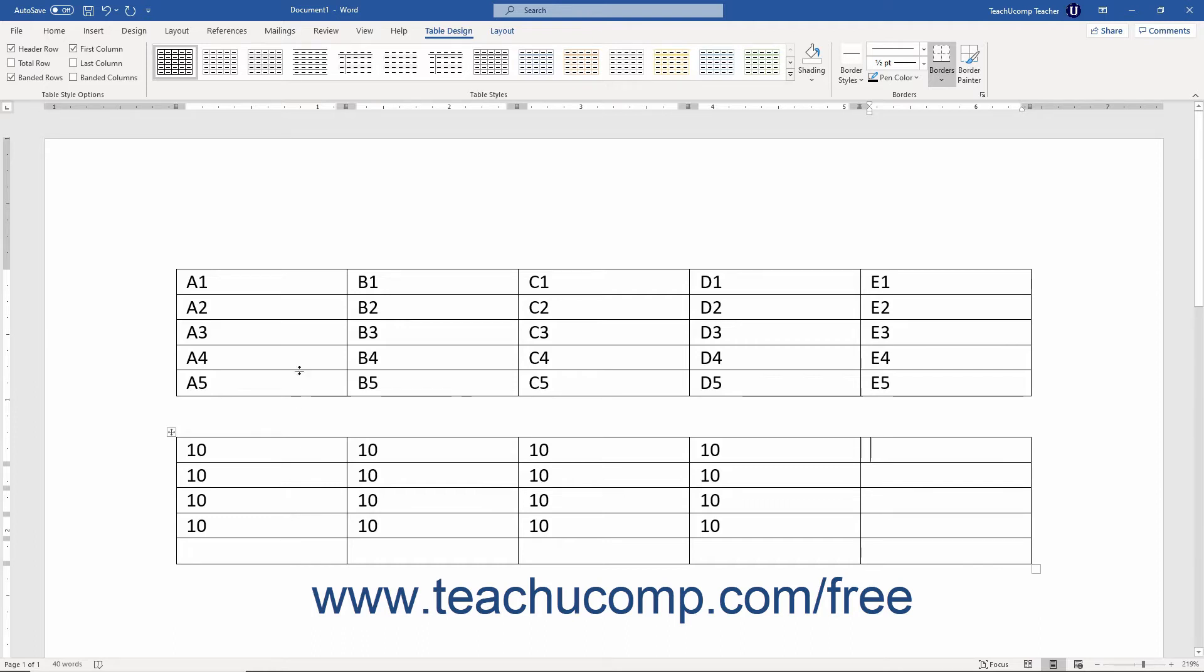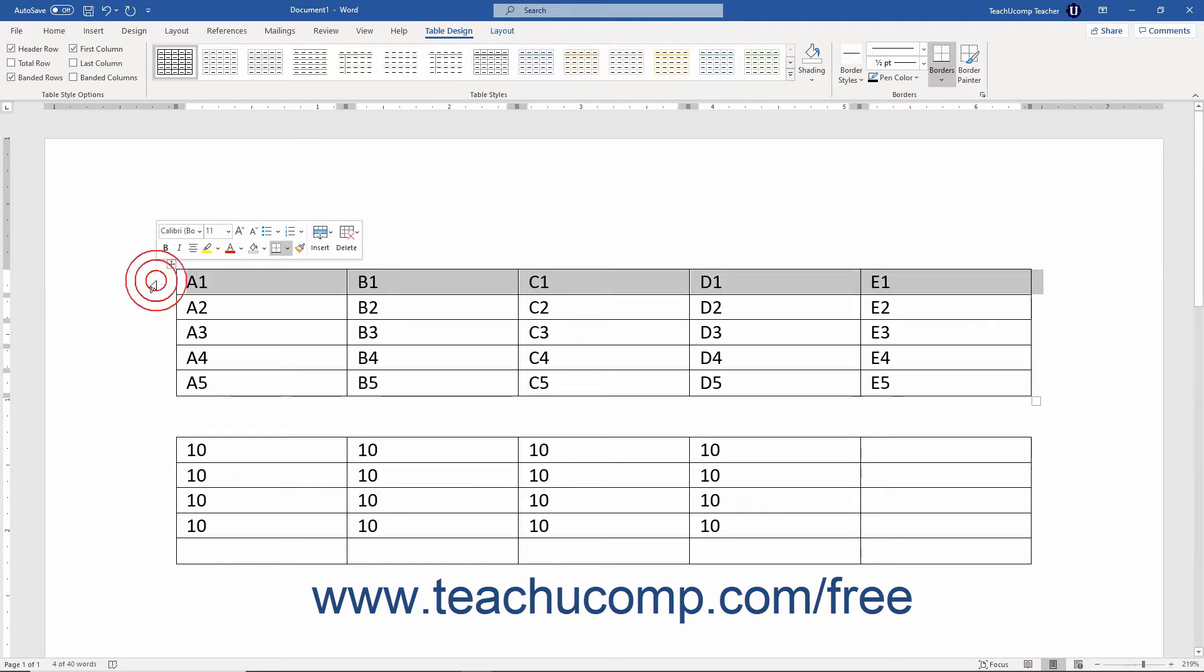Imagine that there are letters at the top of each table column starting with A at the far left and then continuing to increase one letter at a time to the right. In addition, imagine that each row has a number assigned to it. The topmost row is row 1. The row numbering then continues downward, increasing by 1 for each new row.